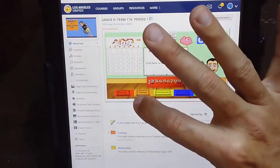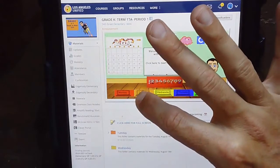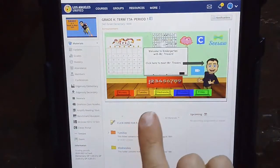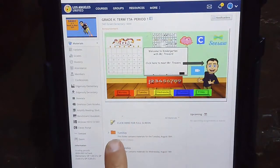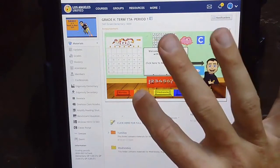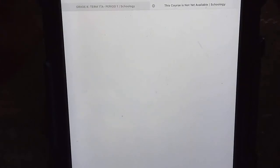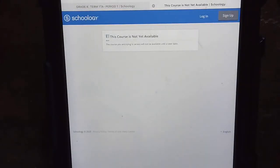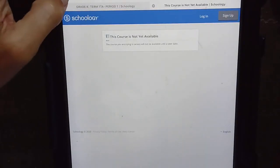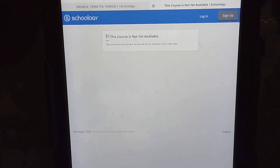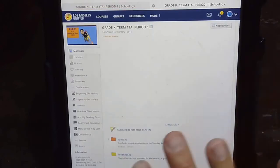One is to click this Tuesday icon right here. The other one is to get to the folder. If you click the Tuesday icon, it says course is not available yet, so maybe that won't be available until tomorrow.